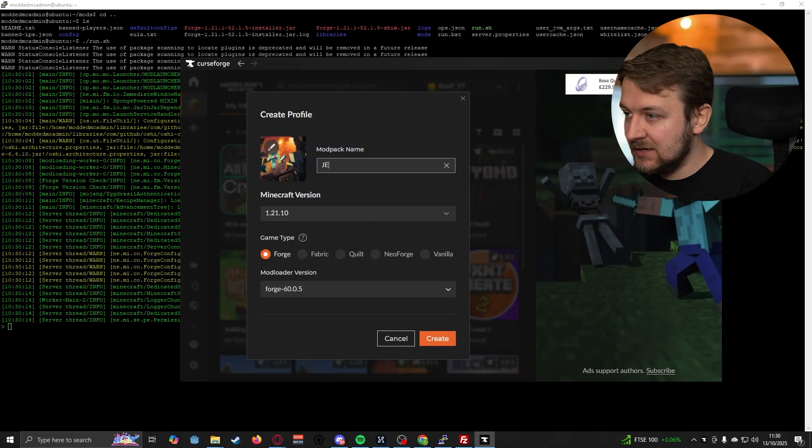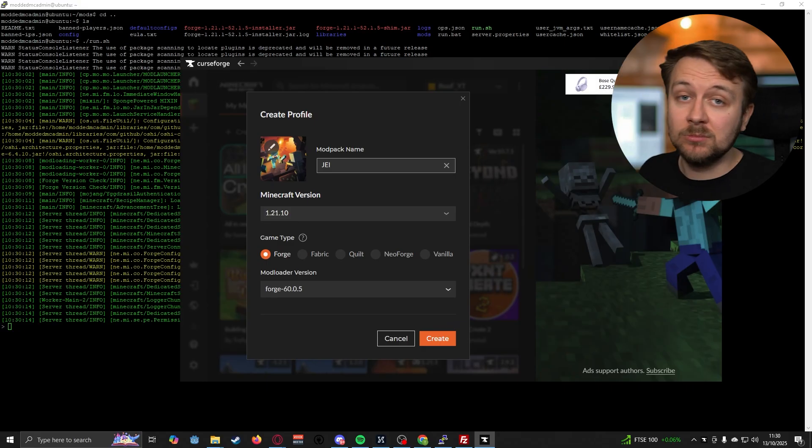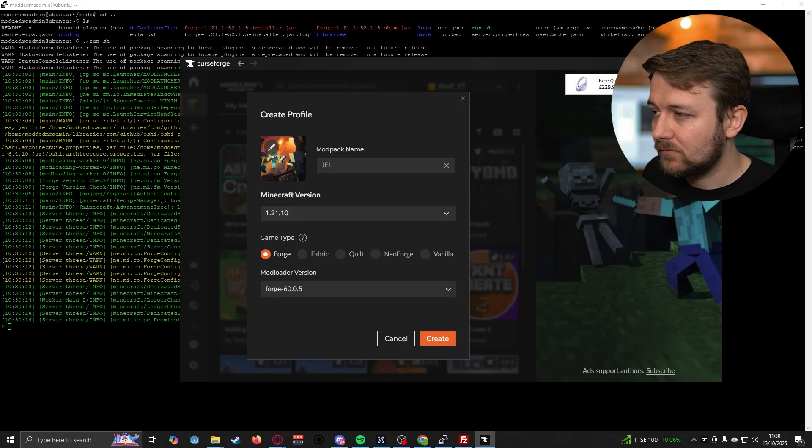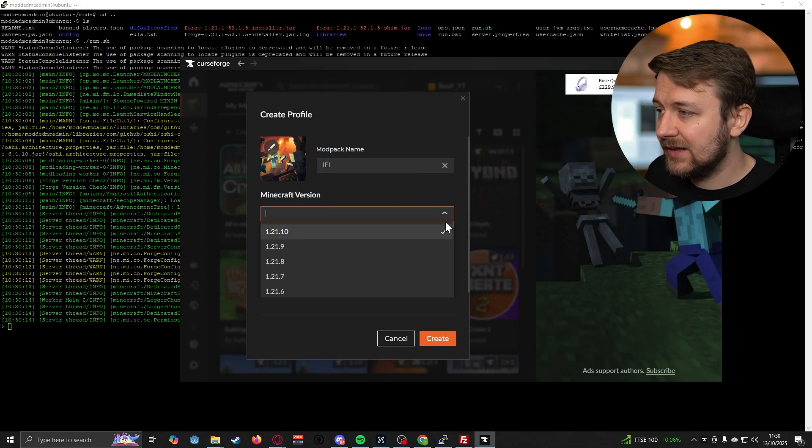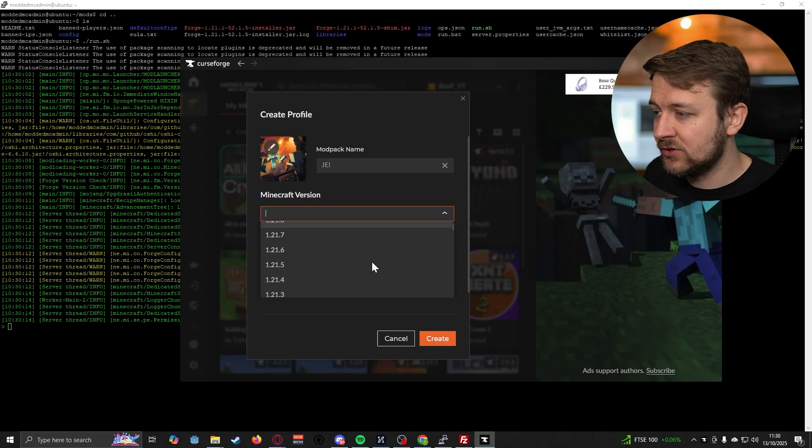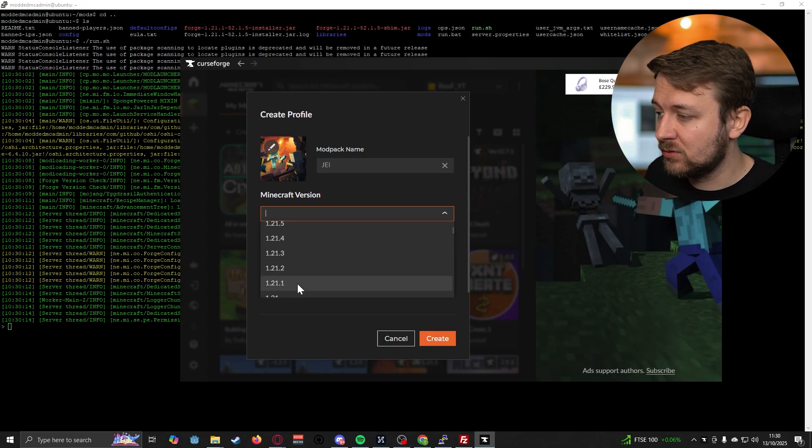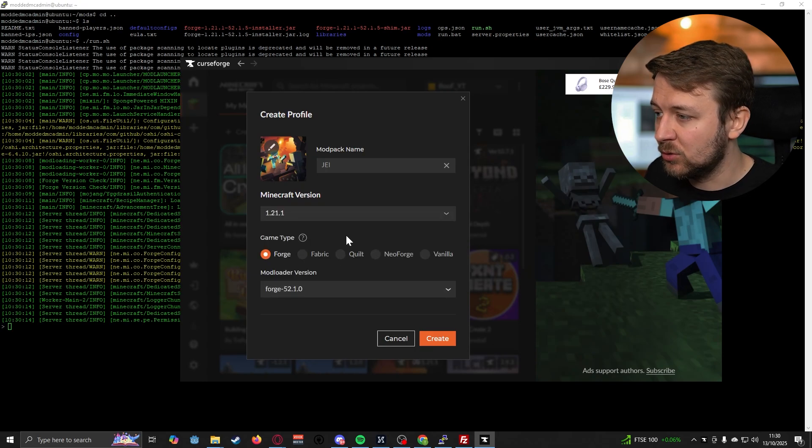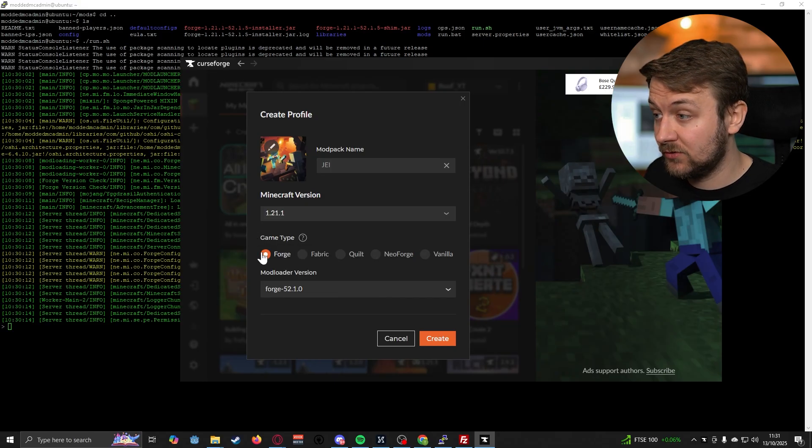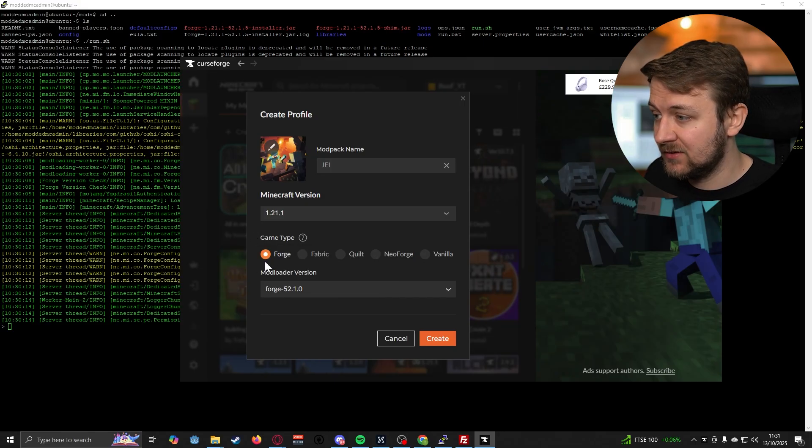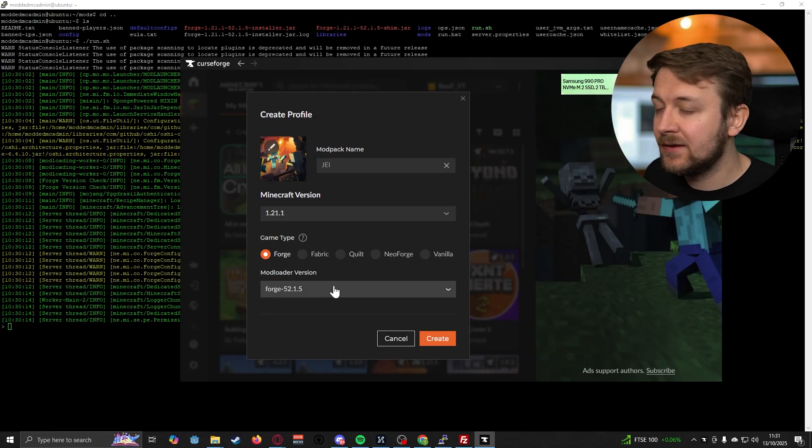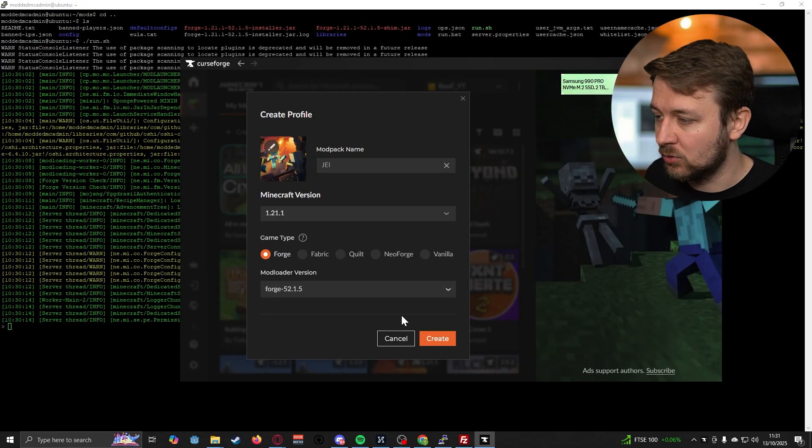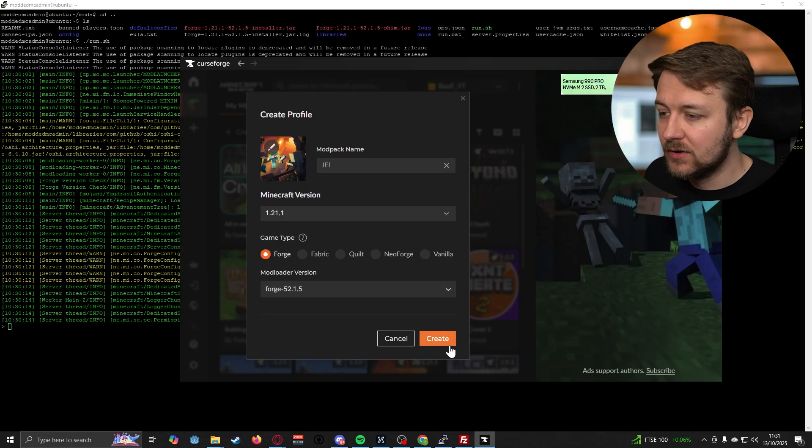Let's just call this JEI because that's the only mod I've got installed in this case. Select the Minecraft version of the server that you're trying to join, which is 1.21.1. It is a Forge server, so we want to make sure that that is ticked. And let's make sure that we're on the latest version of Forge as well.